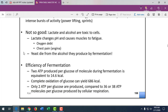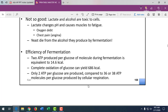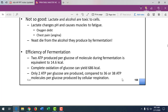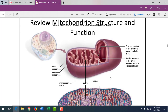Yeast eventually die from the alcohol they produce because it creates a harsh environment. With fermentation we only get 14.6 kilocalories of energy and 2 ATP. But if we have oxygen and go into the mitochondria, we can get 686 kilocalories and 36 to 38 molecules of ATP for one glucose. It's really ideal to have oxygen available.